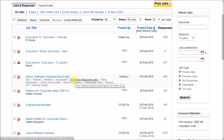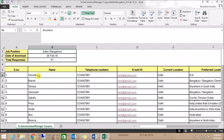You can work on the responses offline by downloading them in bulk in an Excel format through here. This is how the downloaded Excel file looks.